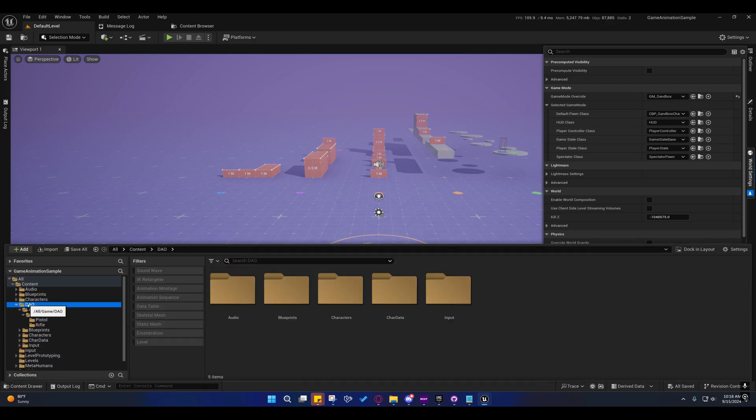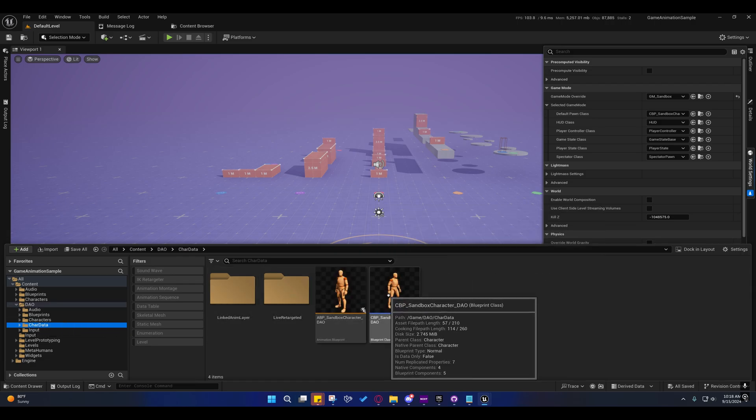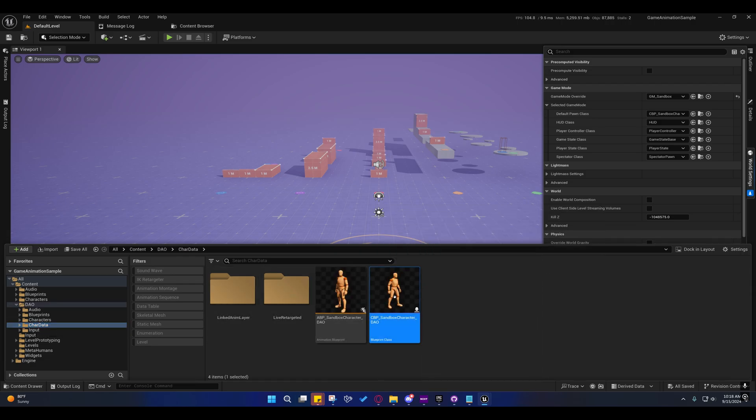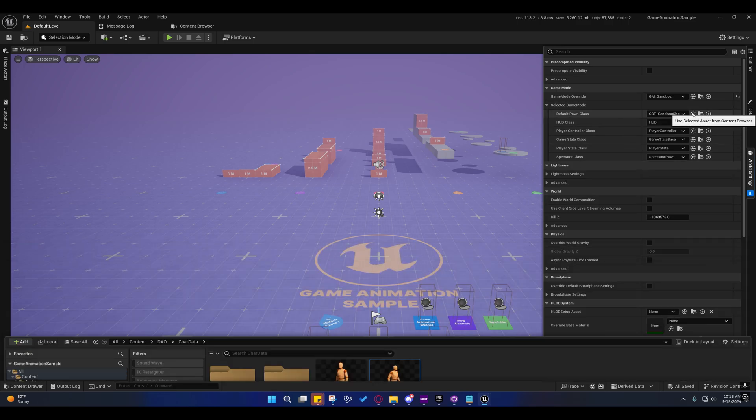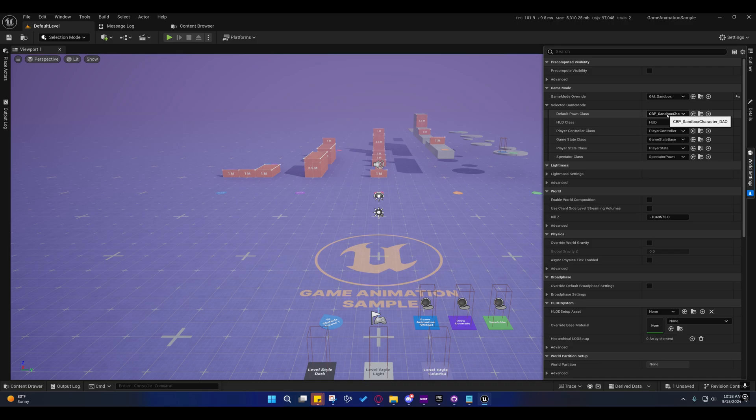We're going to replace this with my character. So under the DAO folder here, we're going to go under character data, char data, and select this guy right here, the CBP. And we're just going to press the back button here. And now it should say CBP underscore sandbox character underscore DAO.